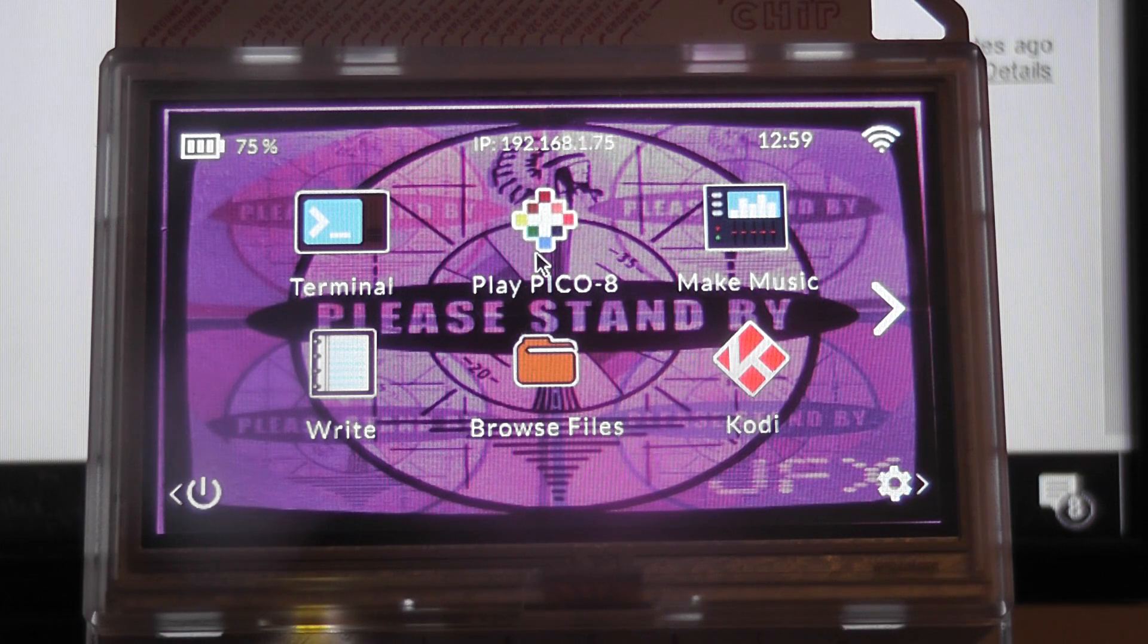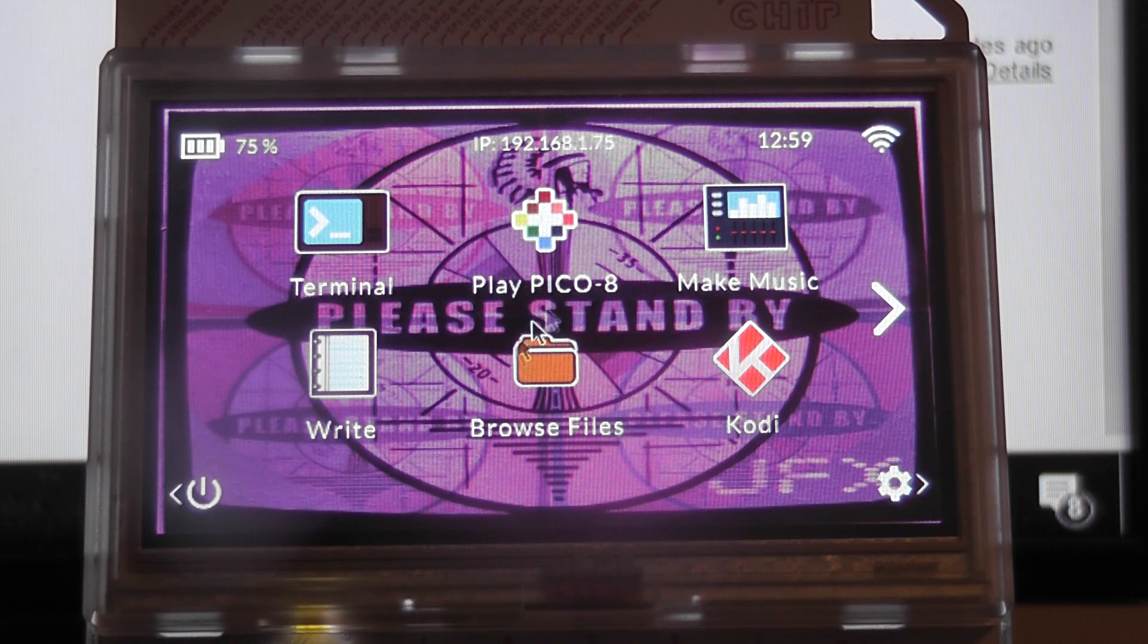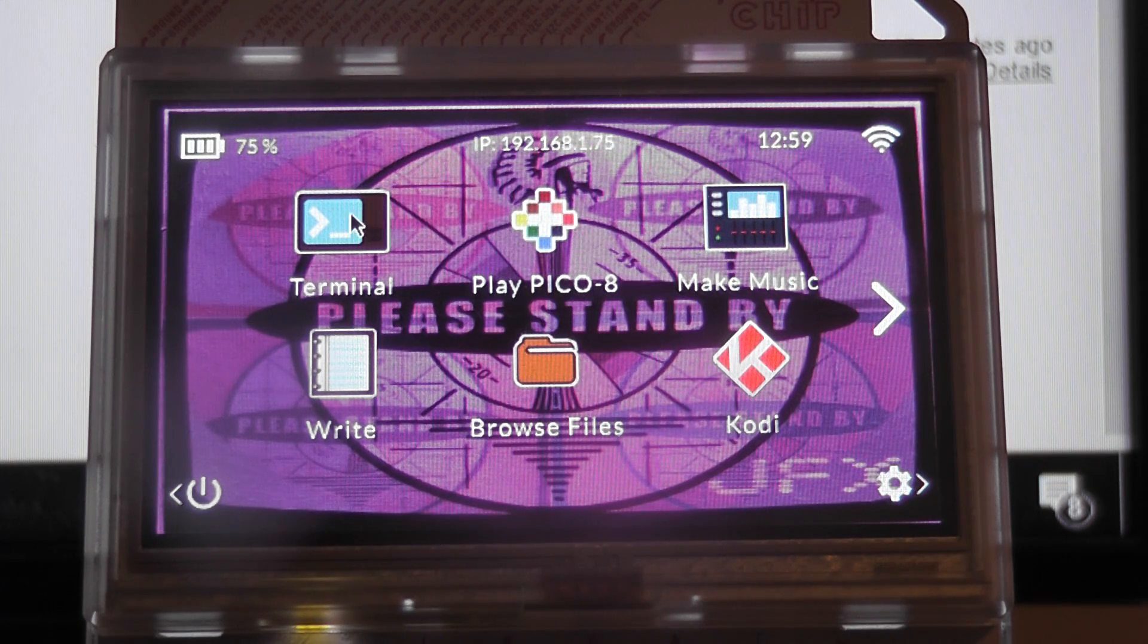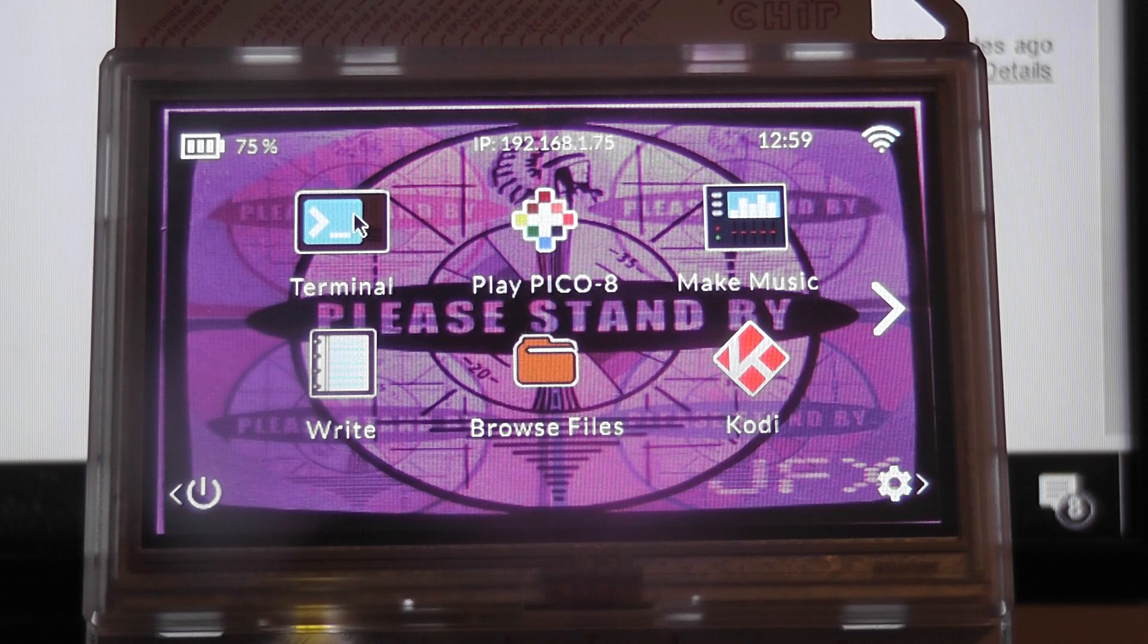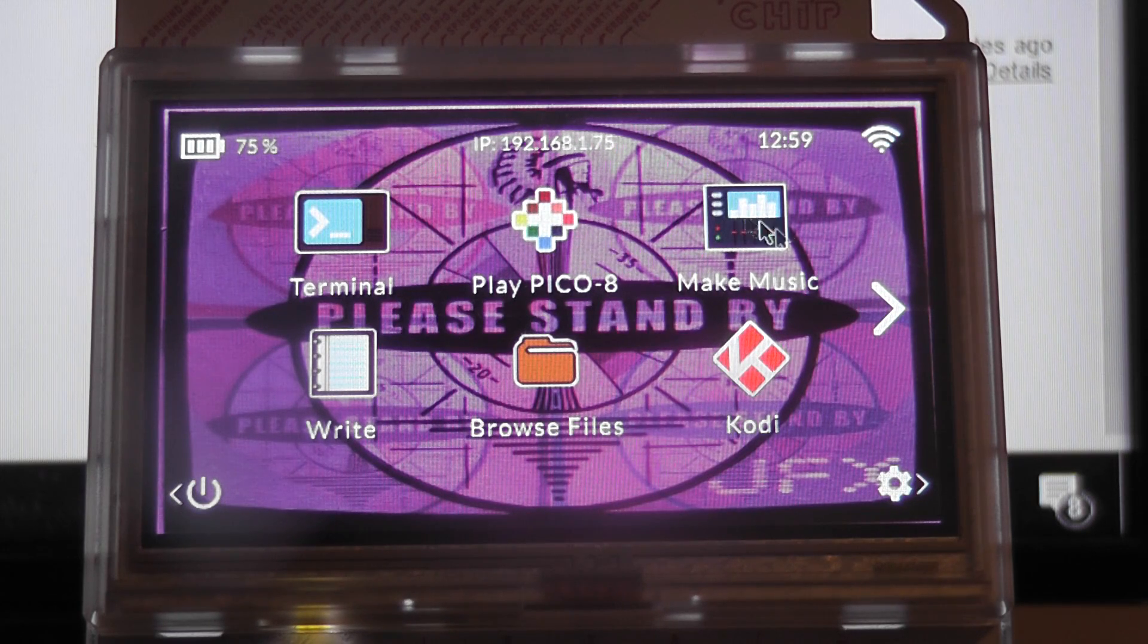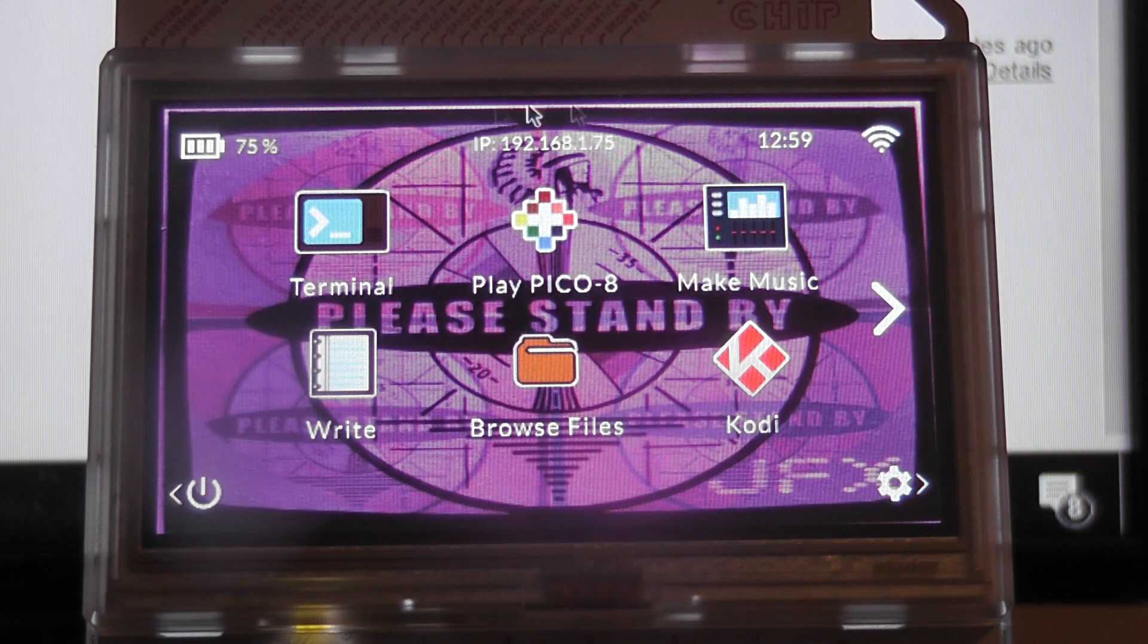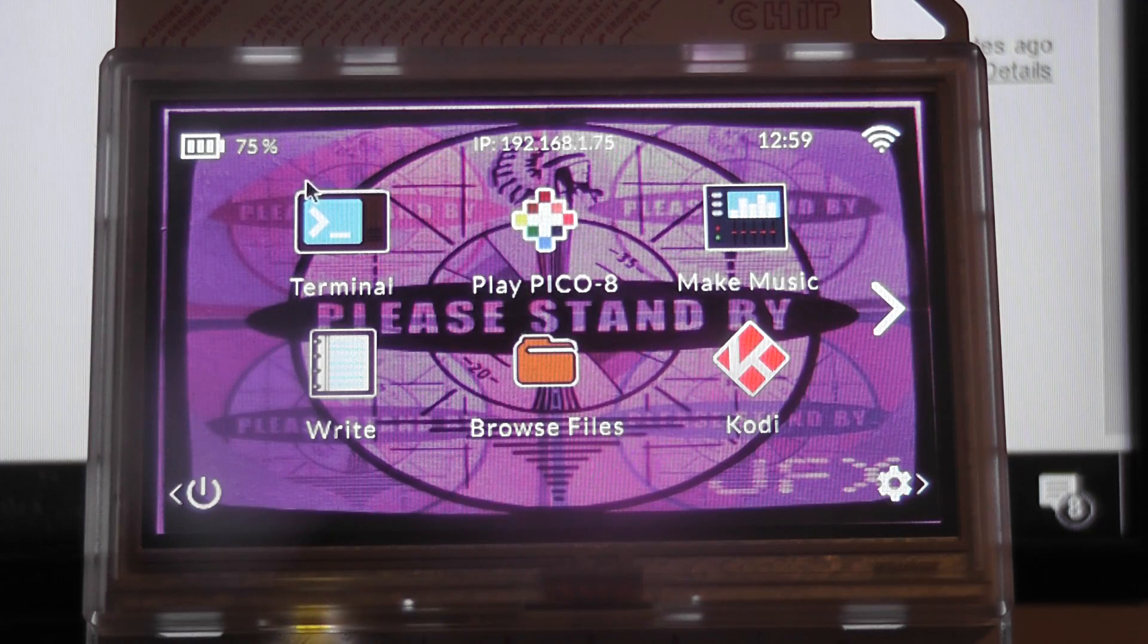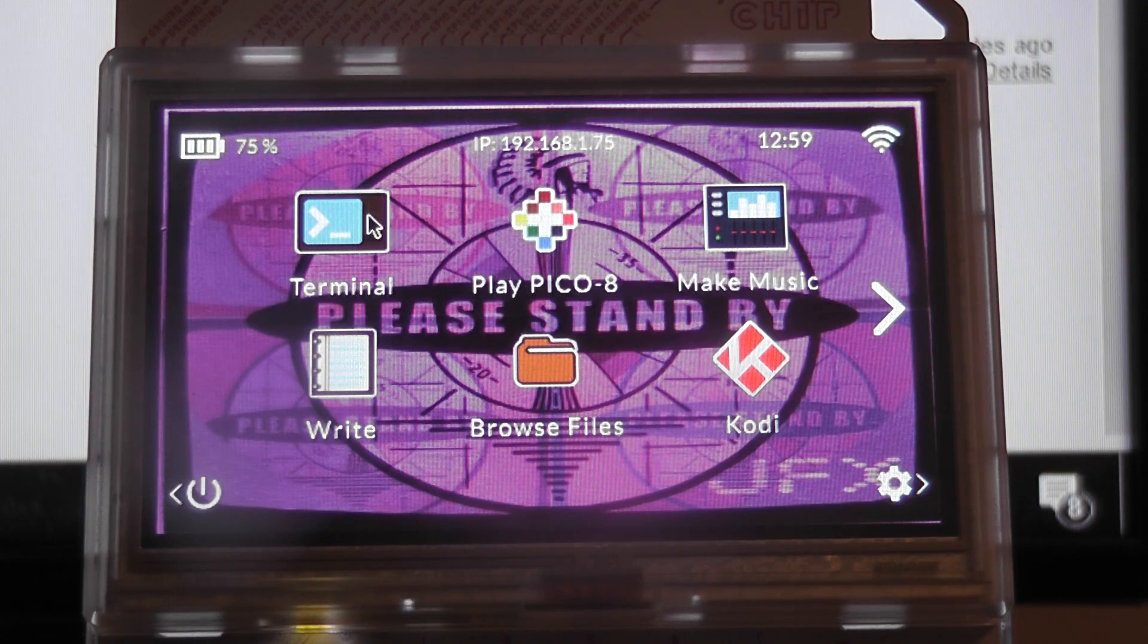But basically we're going to take a look at a calendar app that runs through the terminal on the pocket chip in its native resolution. Quite simple really.